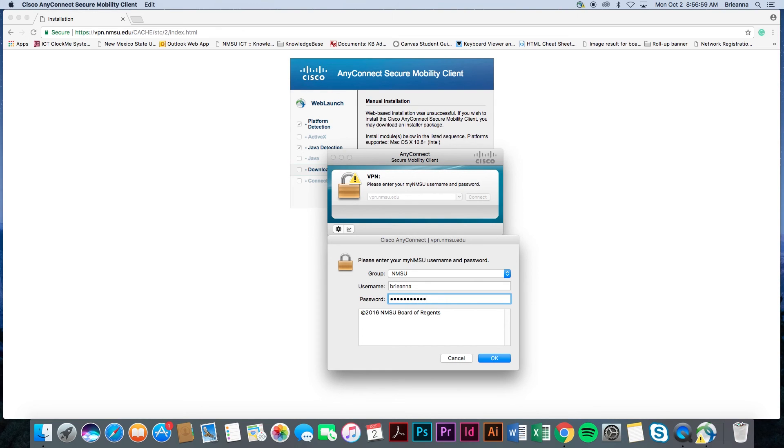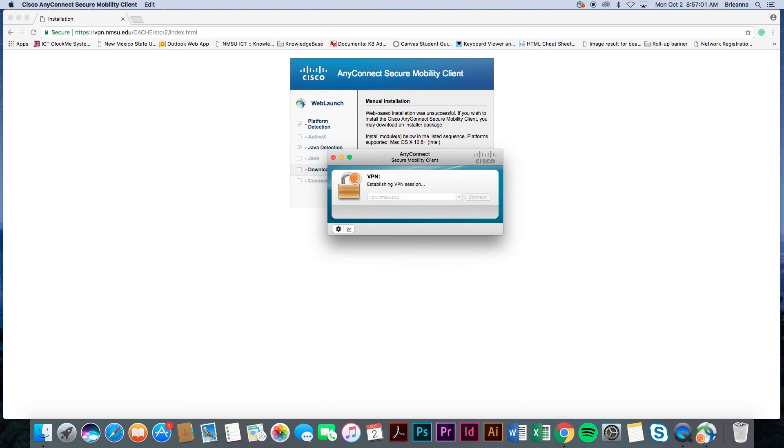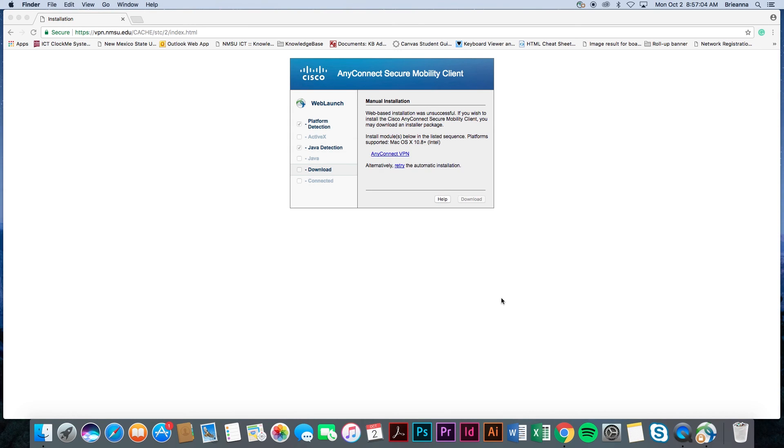Please note, if you input your MyNMSU credentials incorrectly, you will receive an error message and be asked to try again.